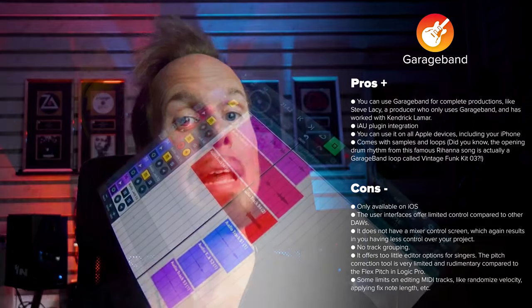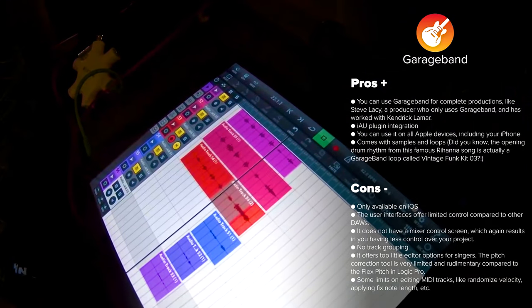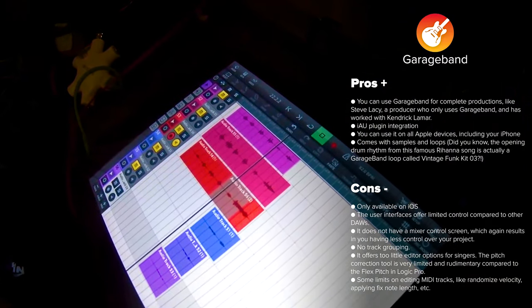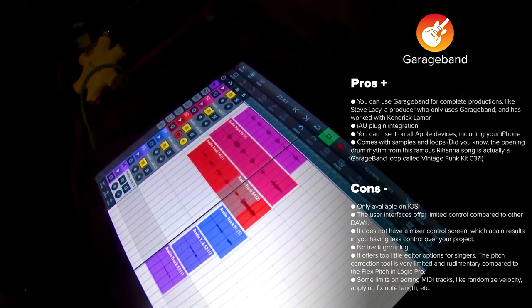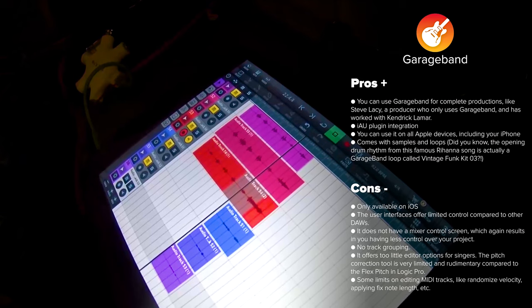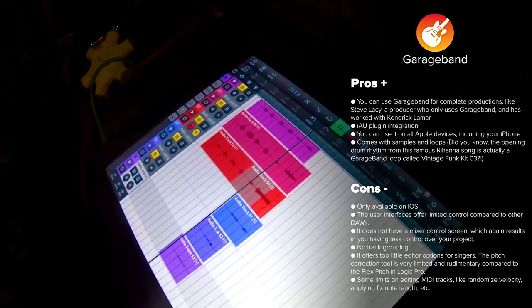GarageBand is widely known for its simplicity and is used by hundreds of thousands worldwide. It's very easy to use, comes with tons of samples and loops, and you can use it on all Apple devices including your iPhone. Some of the cons are that it's only available on iOS, which means you can't use it on Windows. It also doesn't have a mixer control screen, which results in less control over your project, and it's a bit limited when it comes to editing MIDI tracks.